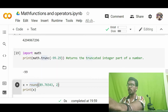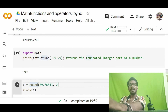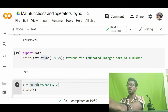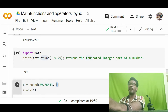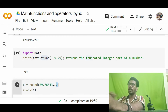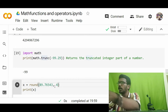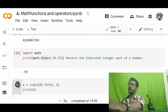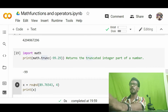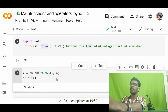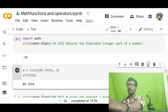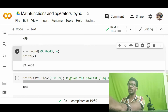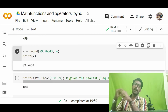For the round function, we don't need the math module — we can call it directly. We pass a value and specify the number of decimal places to round to. For example, passing 89.76543 rounded to 4 decimal places gives 89.7654. So divmod, pow, and round are all accessible without importing the math module.